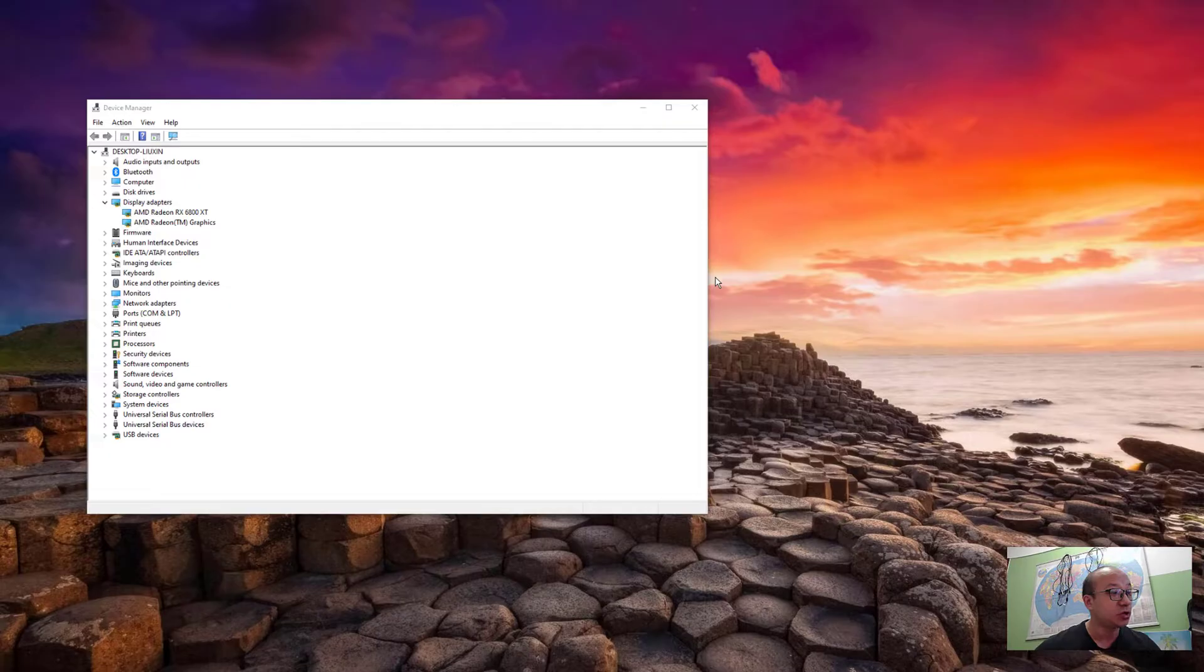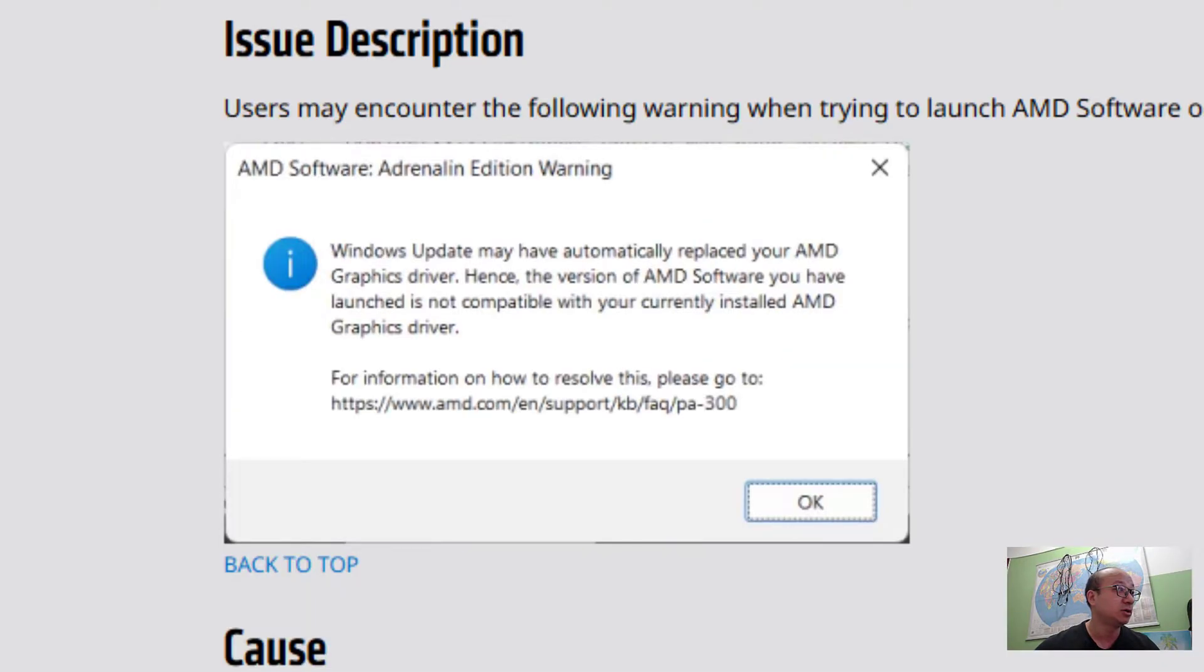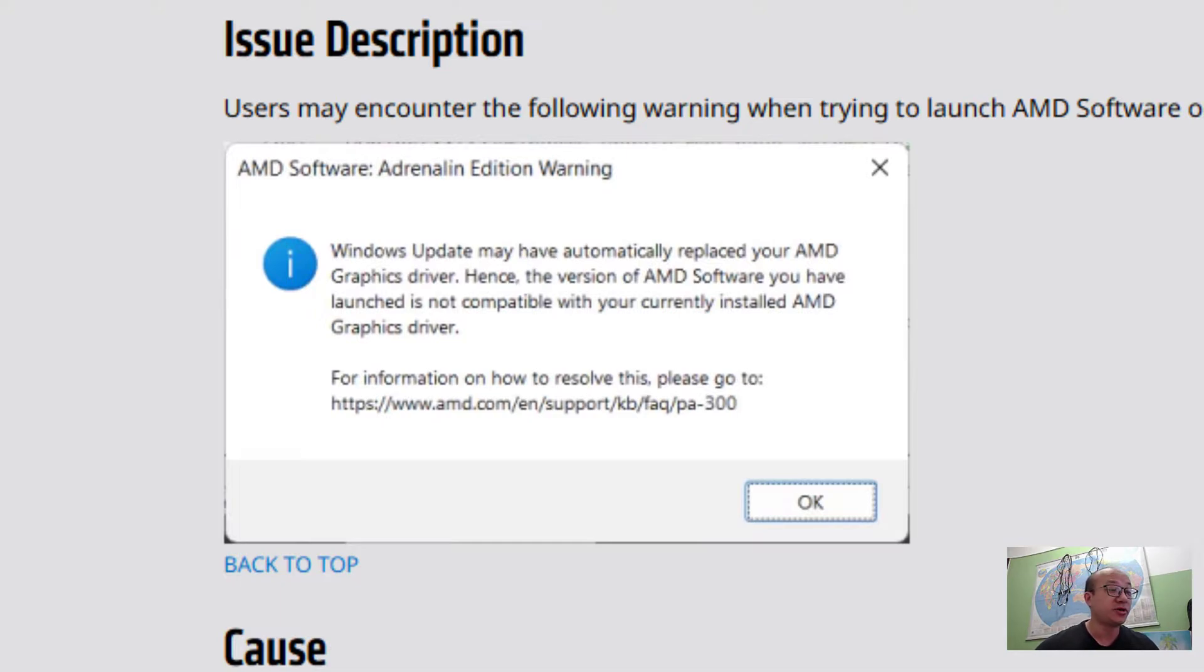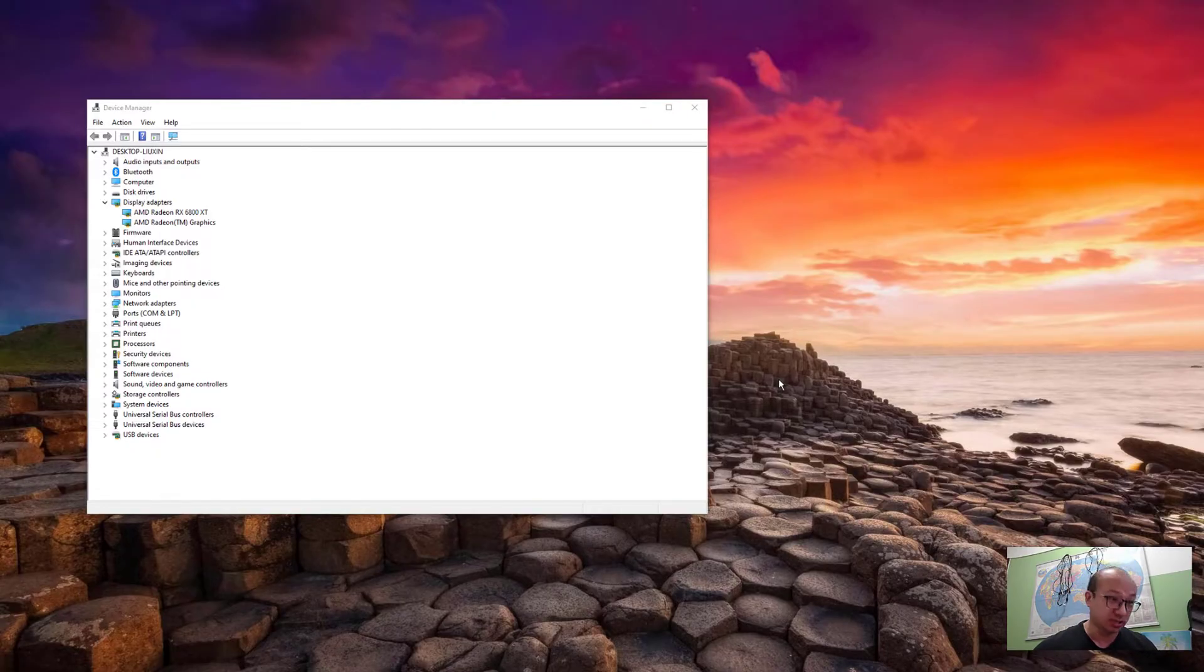And sometimes you want to tune some settings in AMD Radeon software, but you get this error message. No wonder there are so many people complaining. AMD GPU driver sucks.